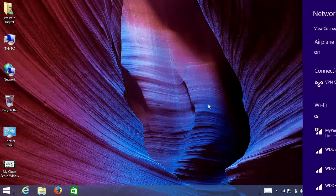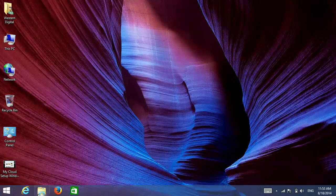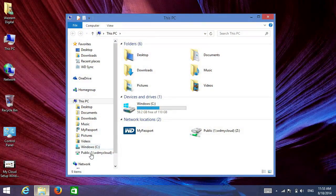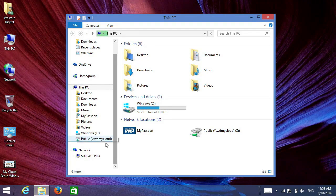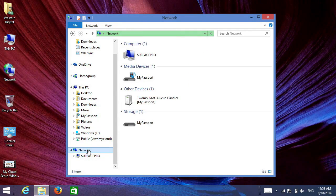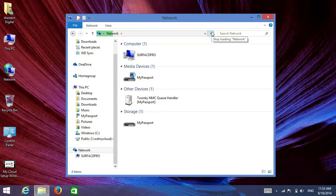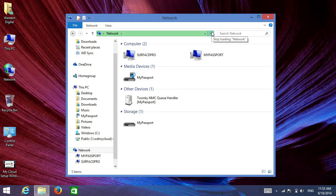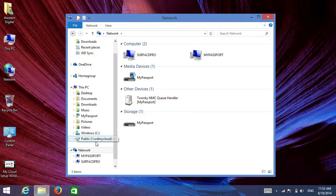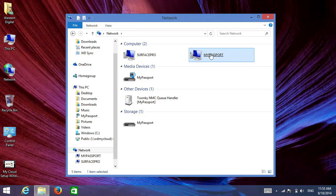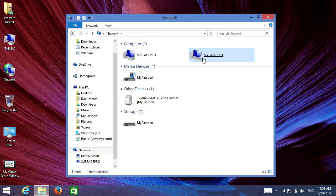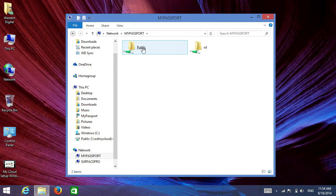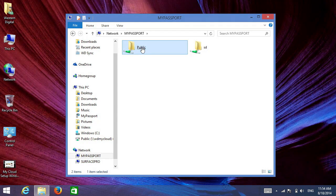Now that we're connected, we'll go back into Explorer, tap on Network, and under Network you'll discover My Passport is listed as a computer. If I double tap here, I get the same folder structure that we're accustomed to.